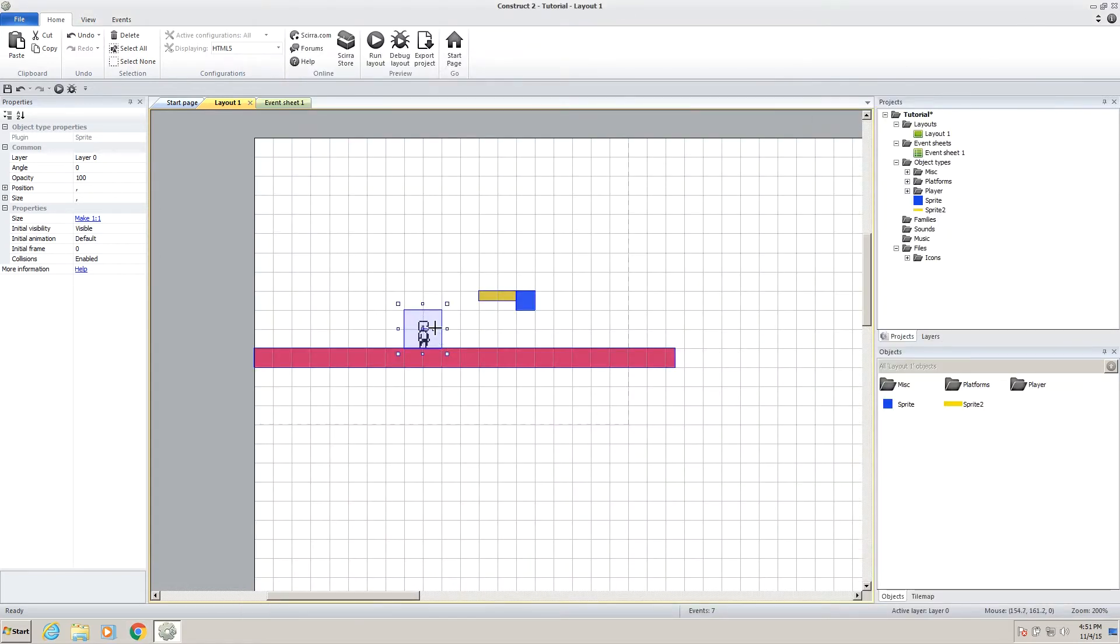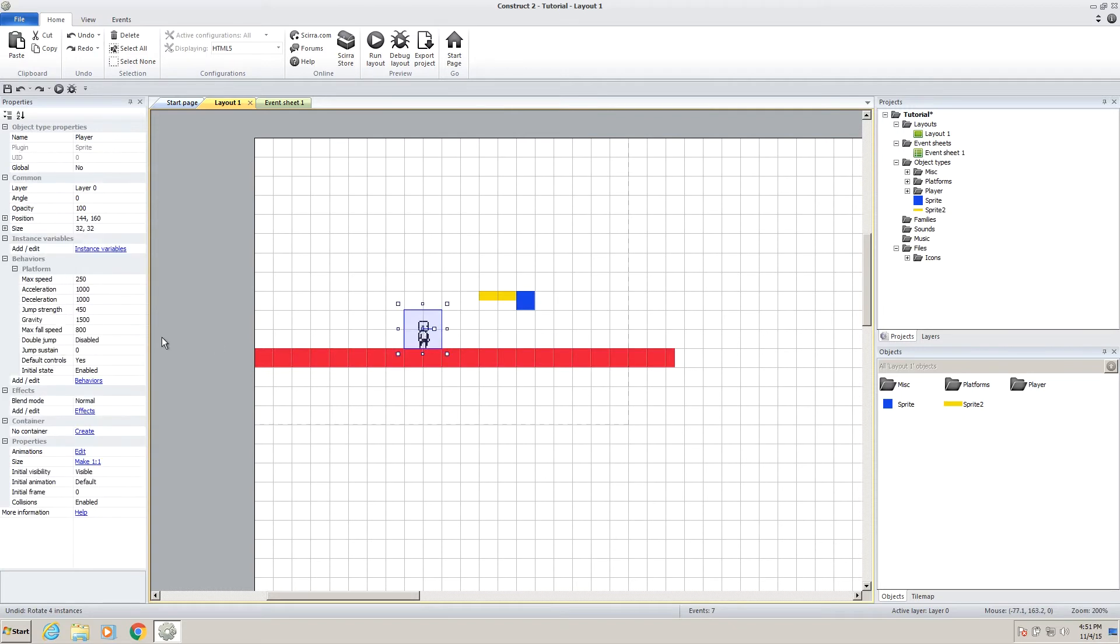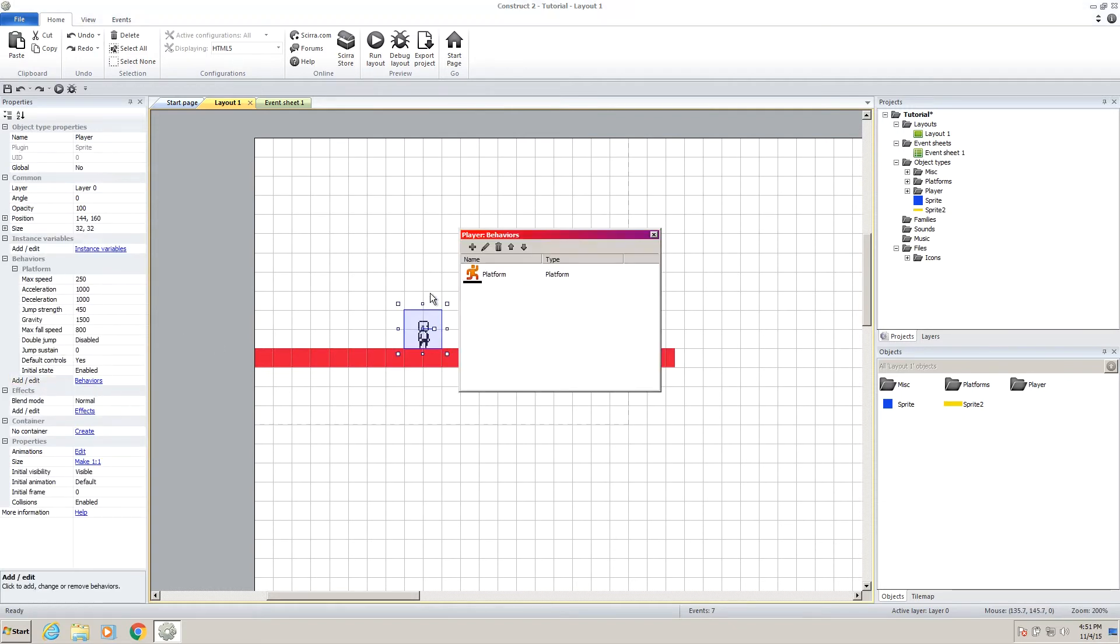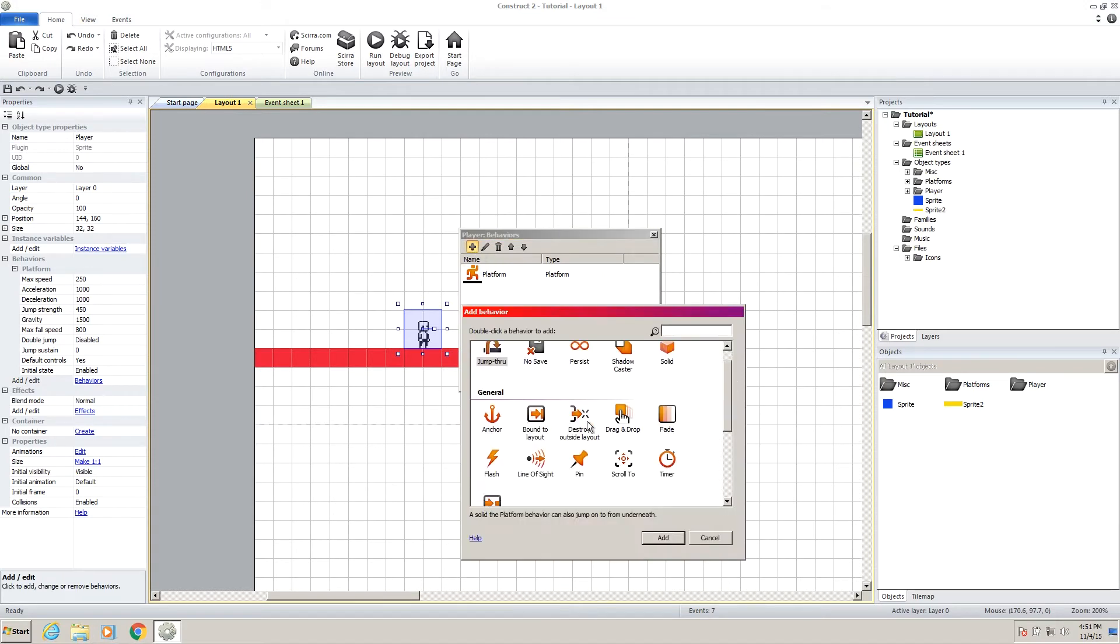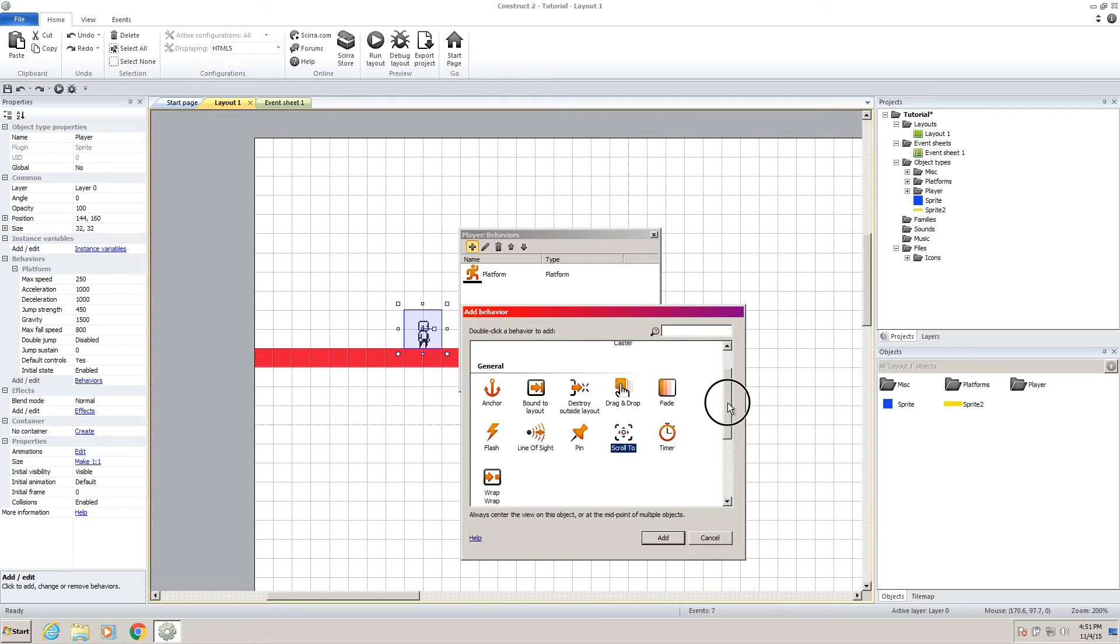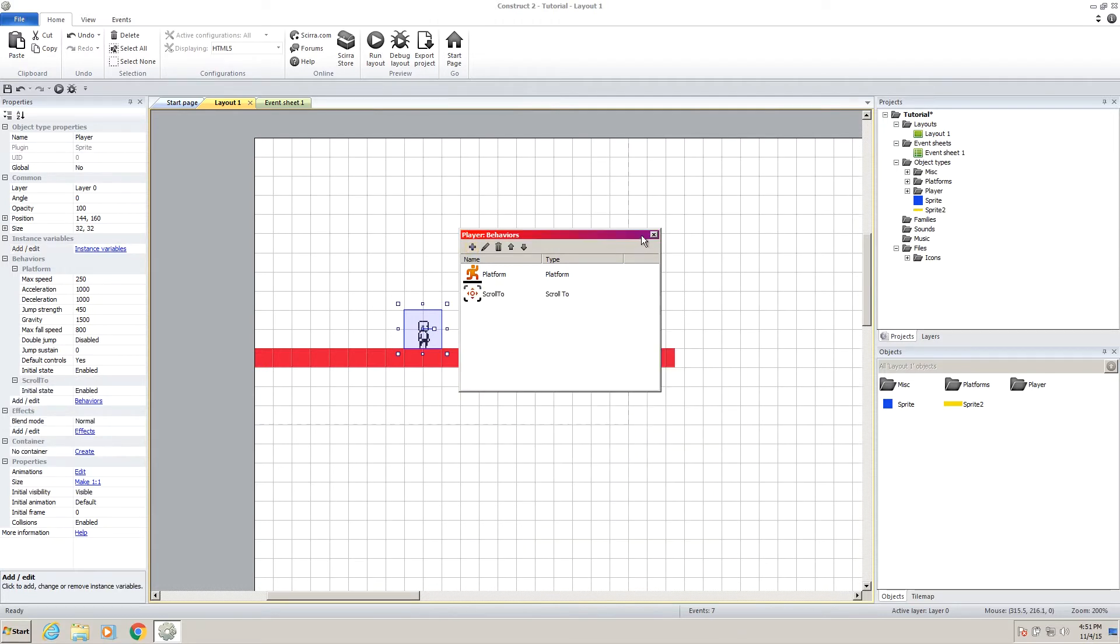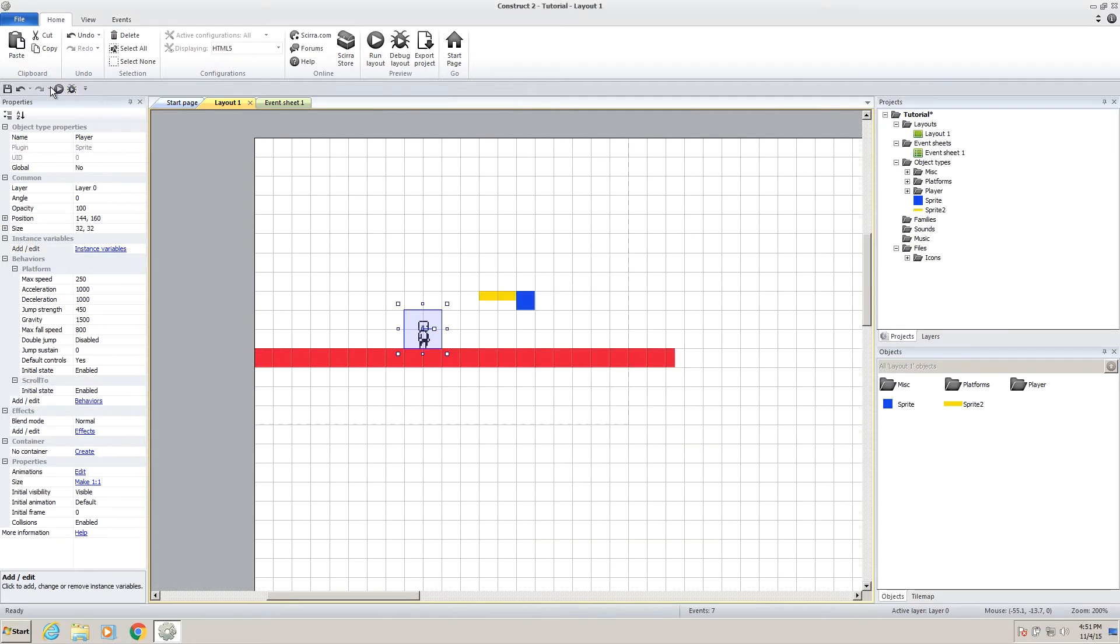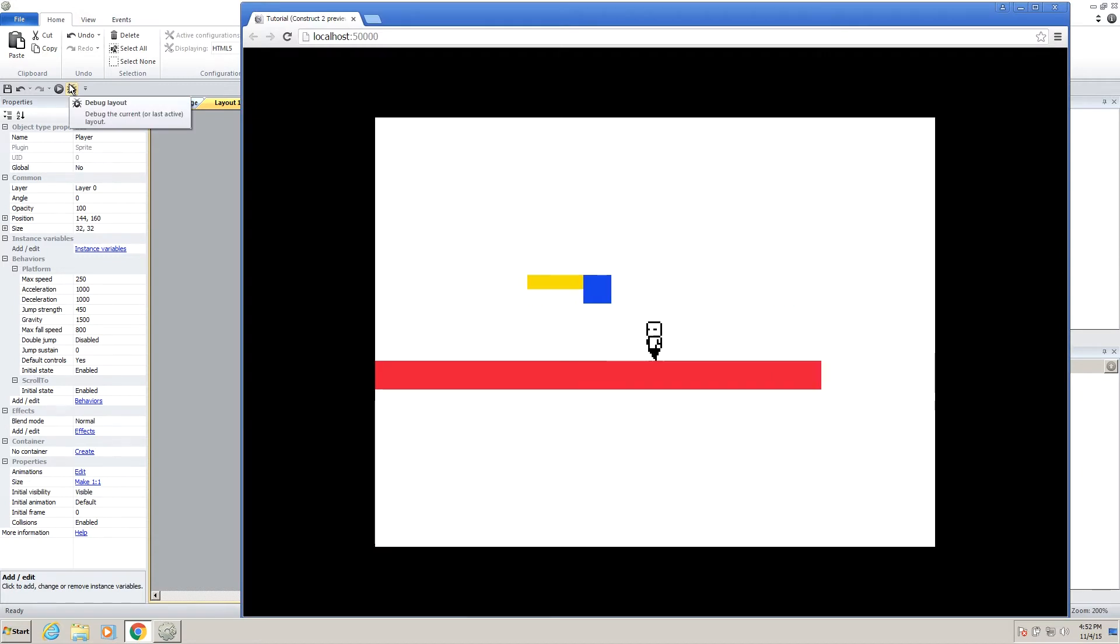So if we just select our player, click on our player, go down to add edit behaviors, add a new behavior, and go down to general, and we'll click on scroll 2. So double click on that, let go, play it, and you'll see the camera follows him.